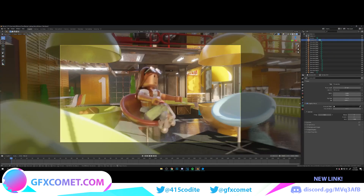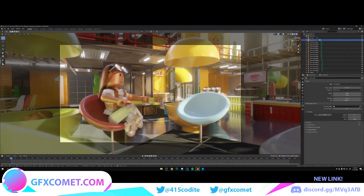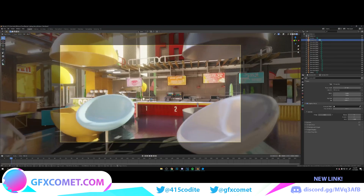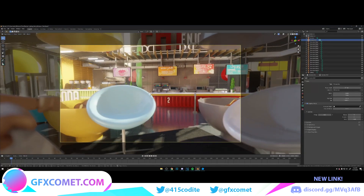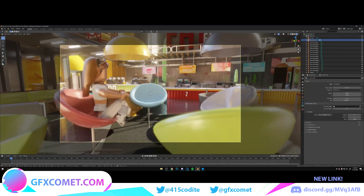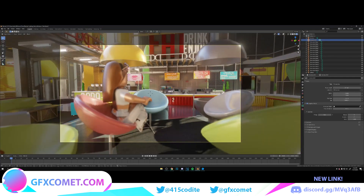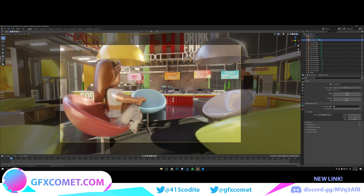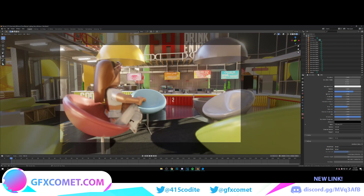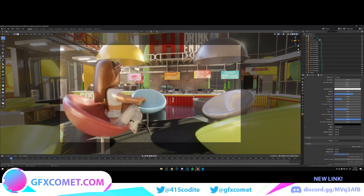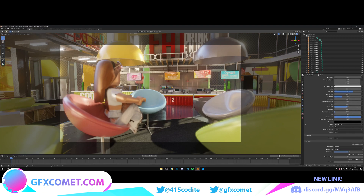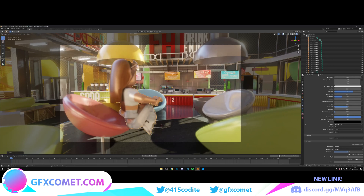Here I decided to zoom in for a close-up angle — this is just me trying to figure it out. I want that part of the background to be over there, so that means I'm going to have to take the character model and move it to the blue chair. And as you can see, that's what I am doing.